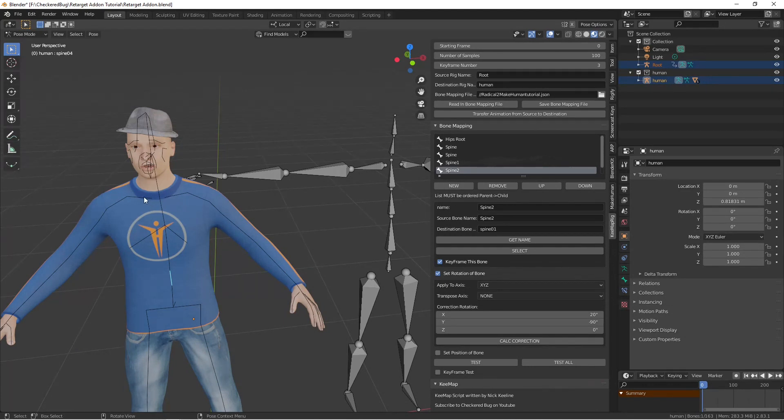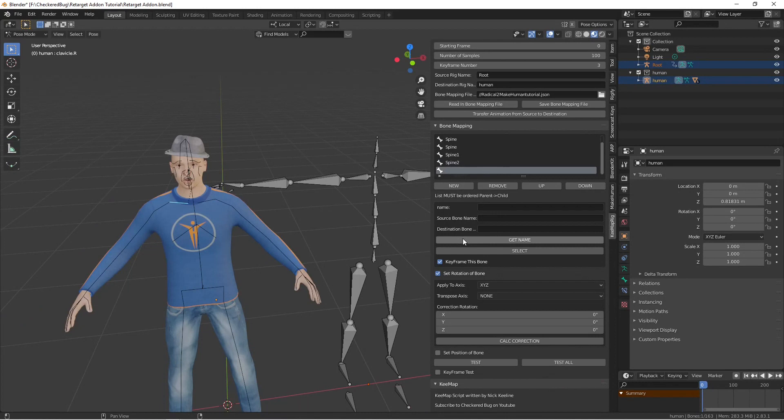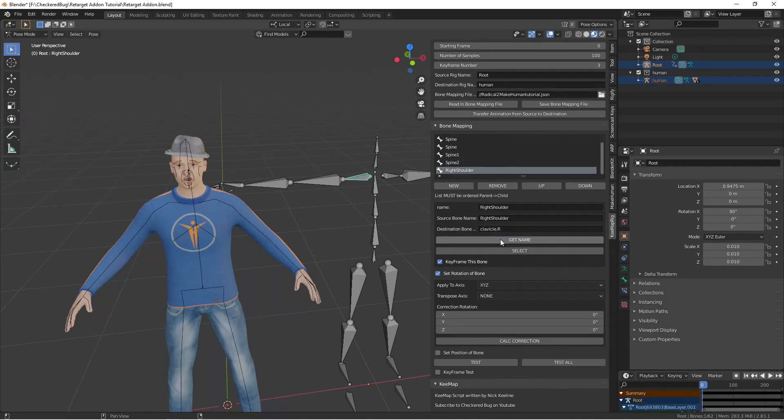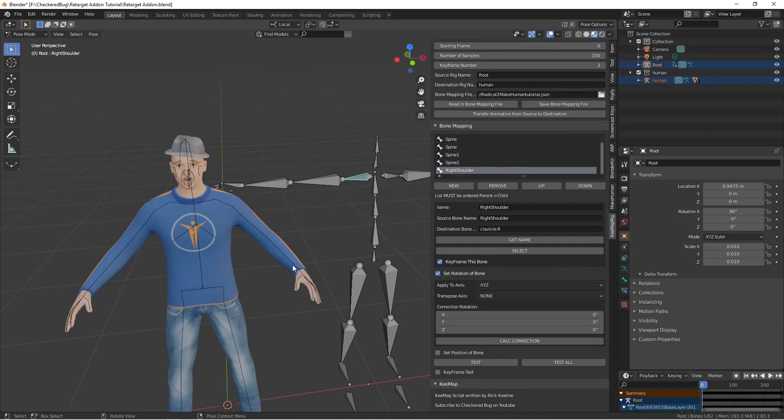And that's why this note here says list must be ordered parent to child. So now I'm going to do the first arm, so I select his arm, select the new bone I just created, get the name, select the shoulder, get the name, and we're going to continue on down the arm and then we'll do the other arm. So we'll start here, go all the way out to his hand and go out to his other hand as well. So I'll speed it up again so you don't have to watch every piece of this.